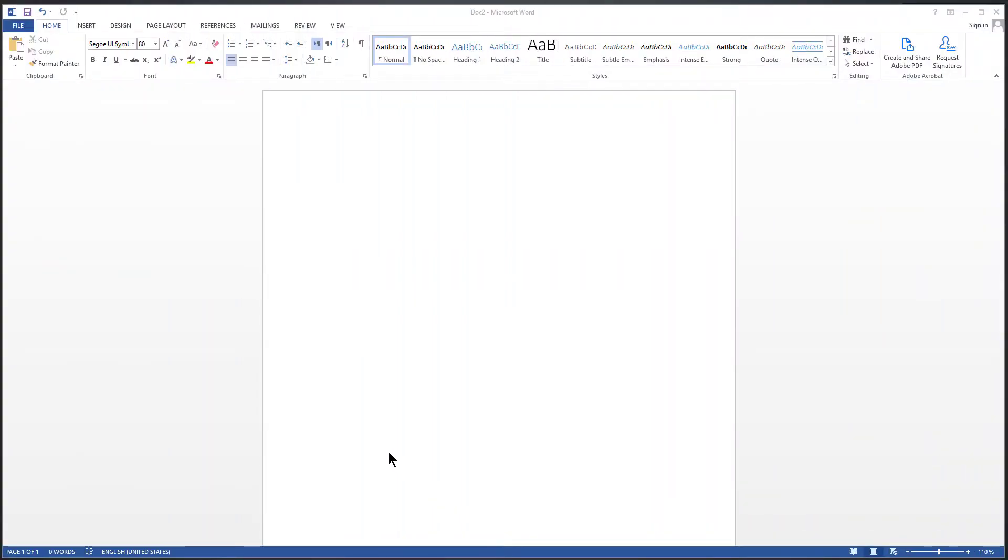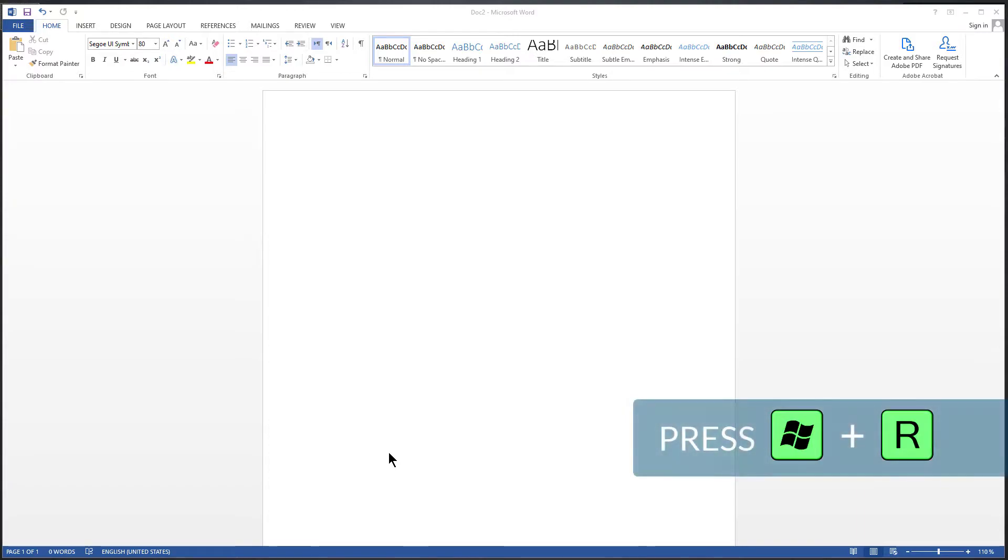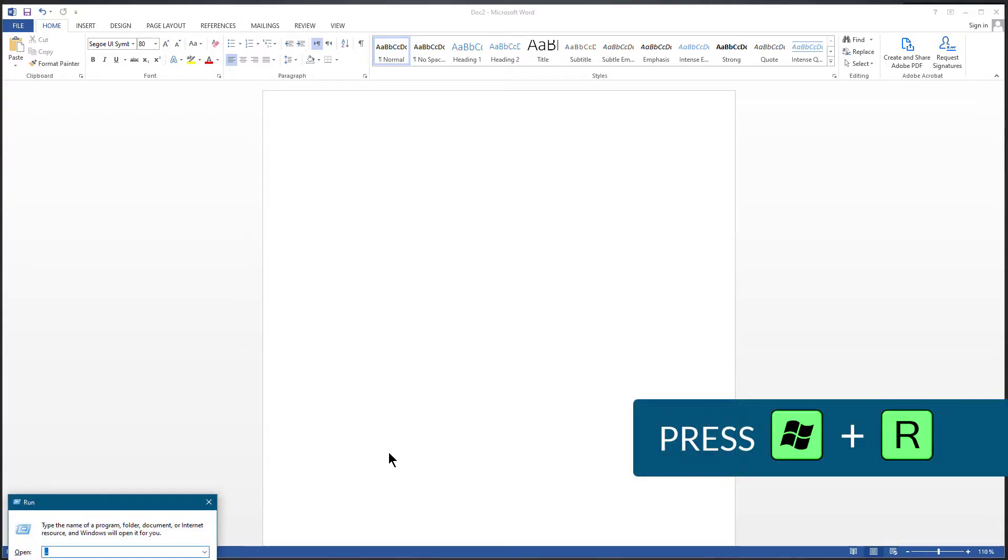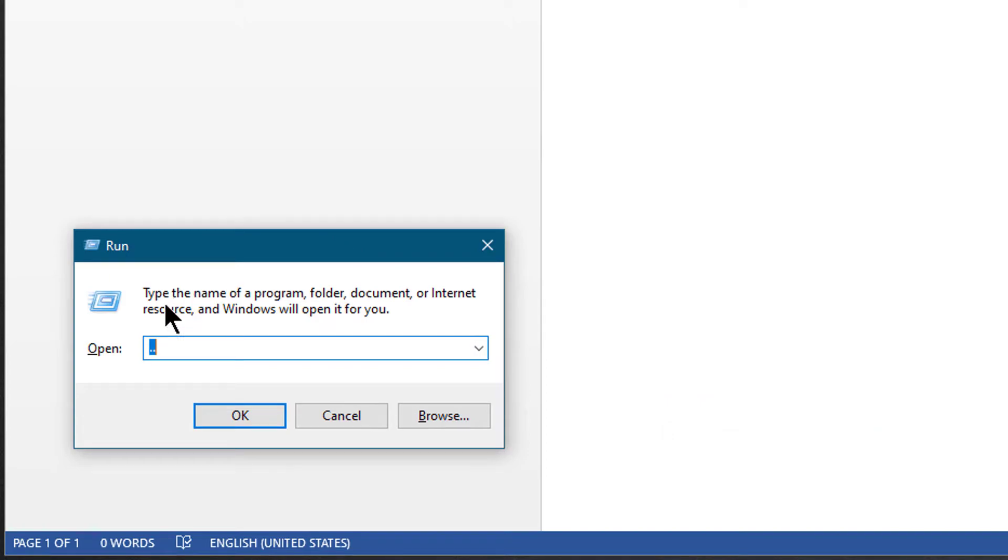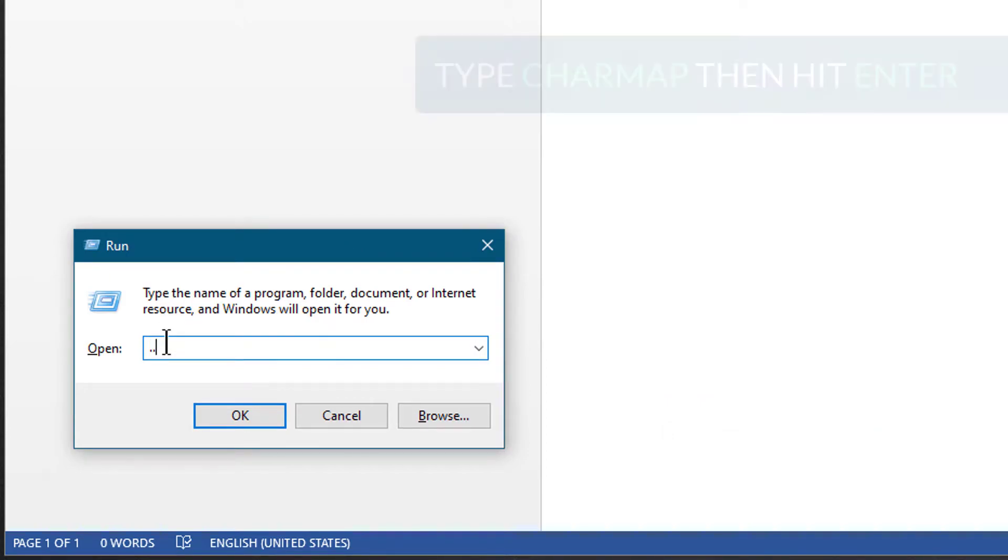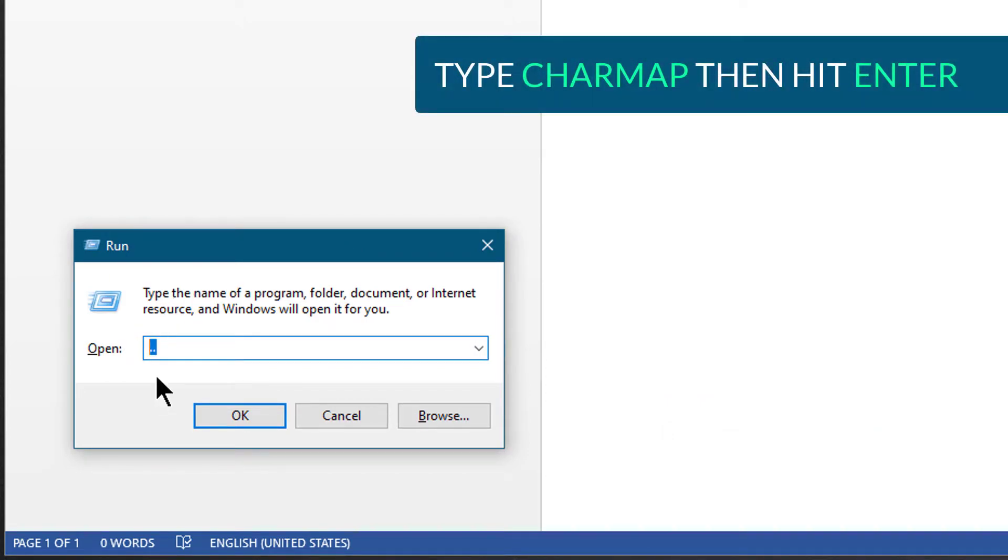Hold down the Windows key and press R on your keyboard. It will bring up the Run box. Inside the Run box, type charmap and hit Enter.